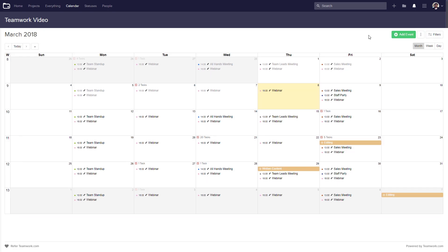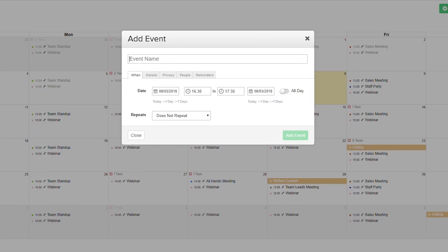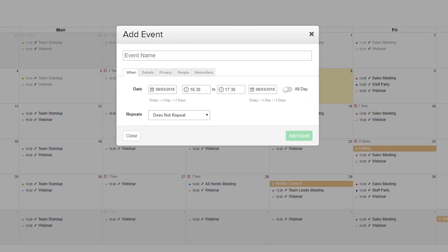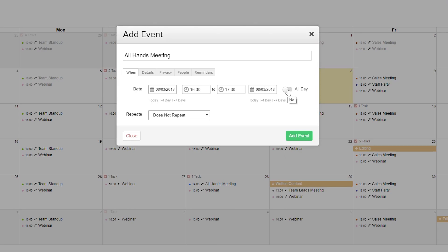Now let's look at adding an event. In the add event window we need to give our event a name. Below this we can select when this event is happening - we can choose our date, select our start time and finish time, select a completion date, or specify that this event takes all of one day.